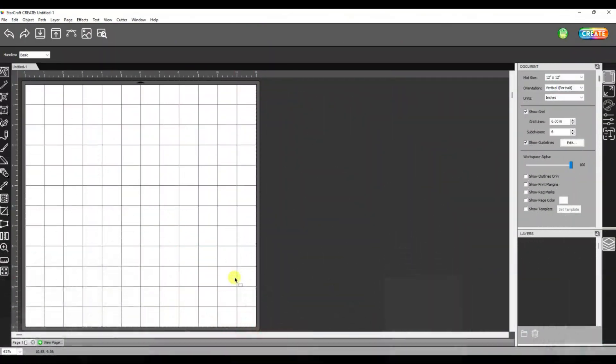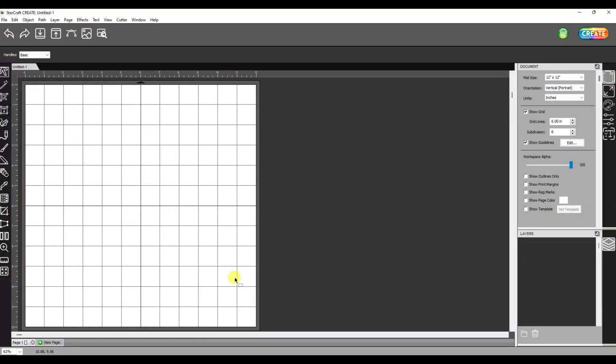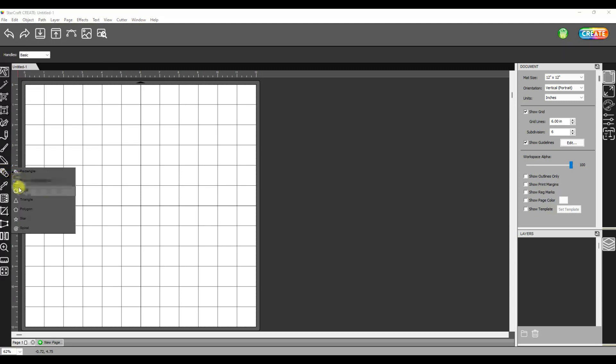So now you can see we jumped over to the StarCraft Create software. Let's do the exact same thing. I'm going to go to my shapes button right here. I'm going to right click so I can see the different shapes that are in there. You'll notice there's not a heart.